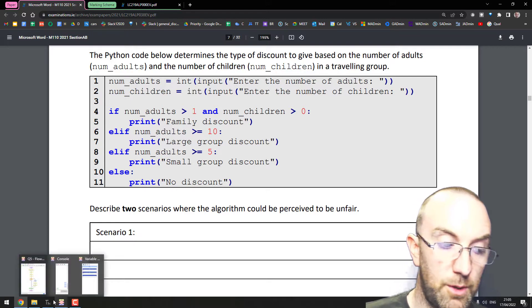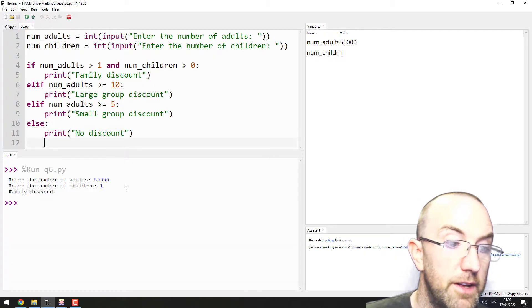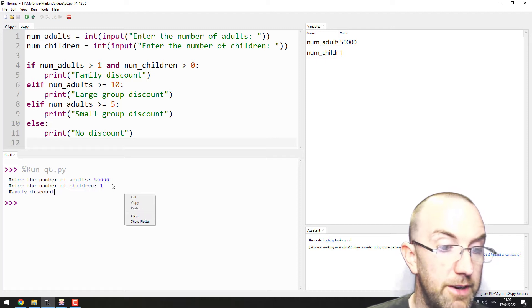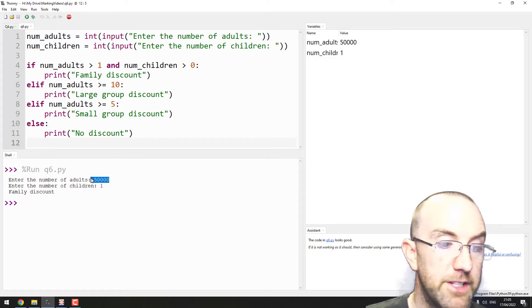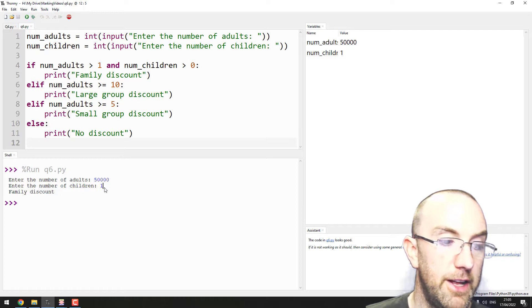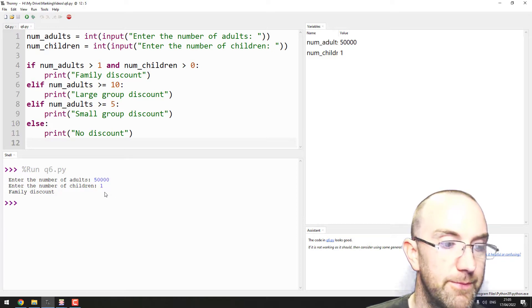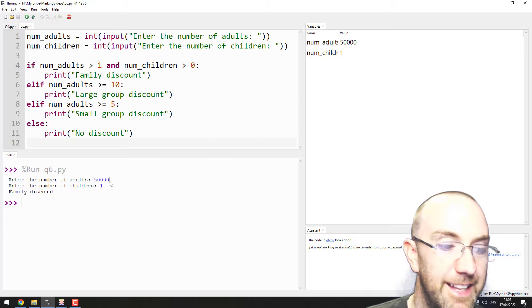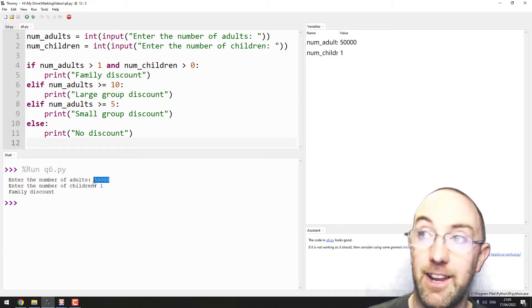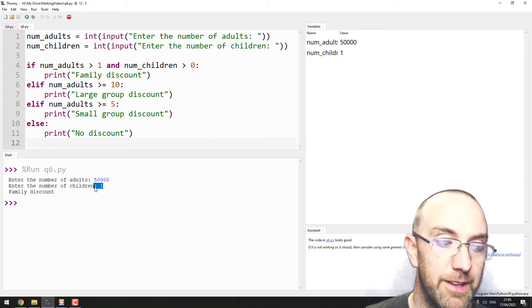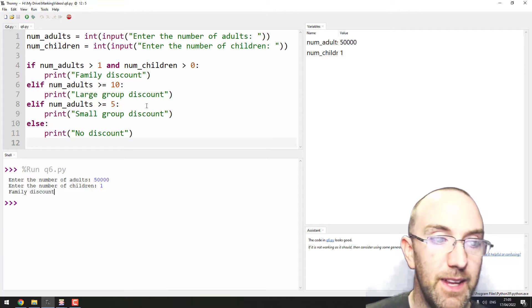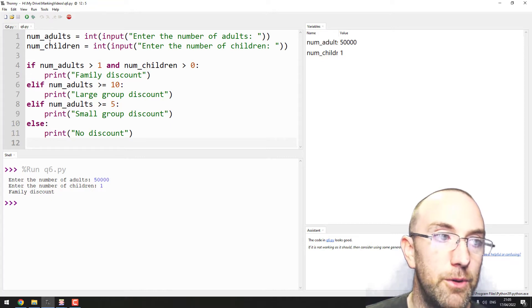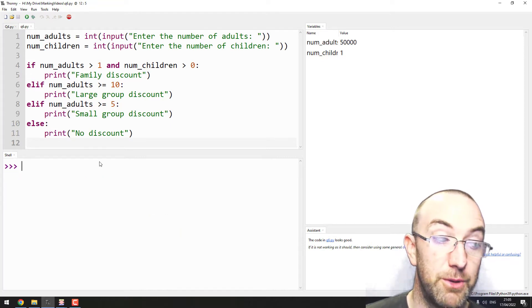So look at this one, for example. I was just messing around with this here. I put in like 50,000 people and one child, but that's a family discount. I mean, that's clearly supposed to be a large group - 50,000 people. So there's a few possibilities of things you could do here.